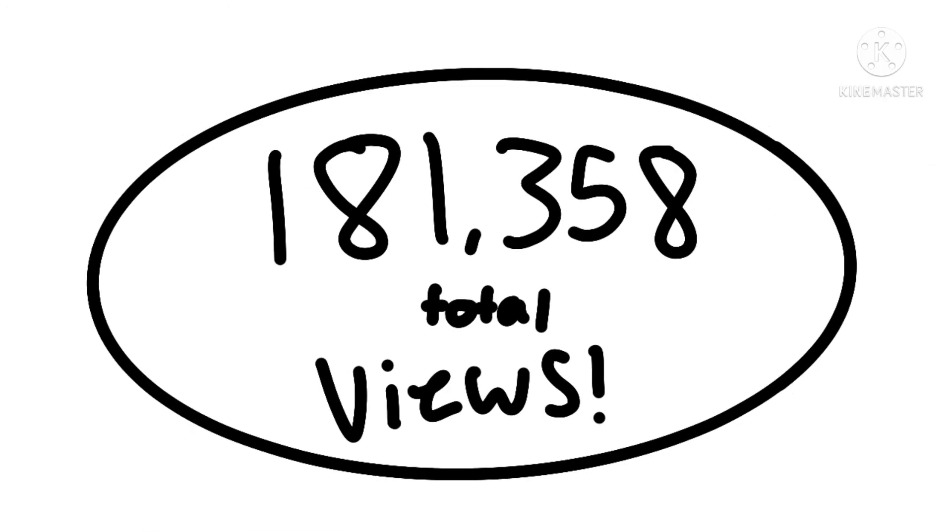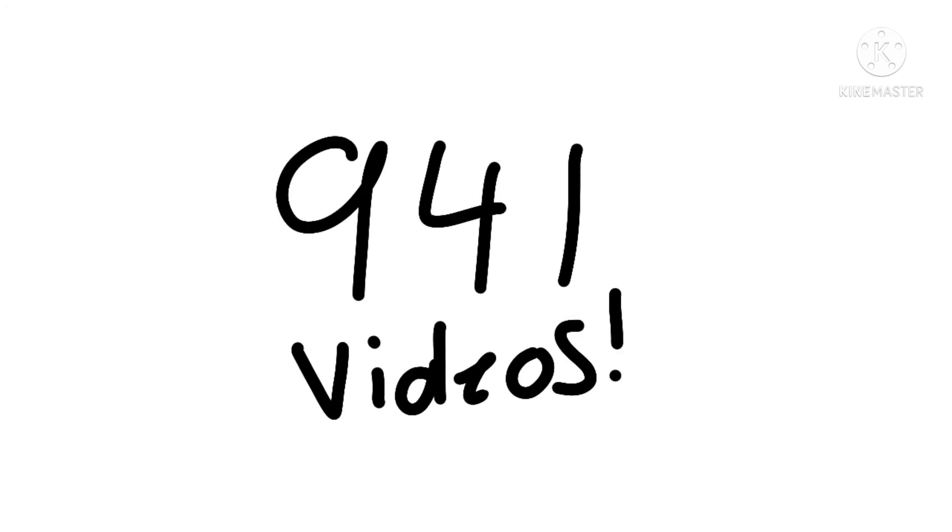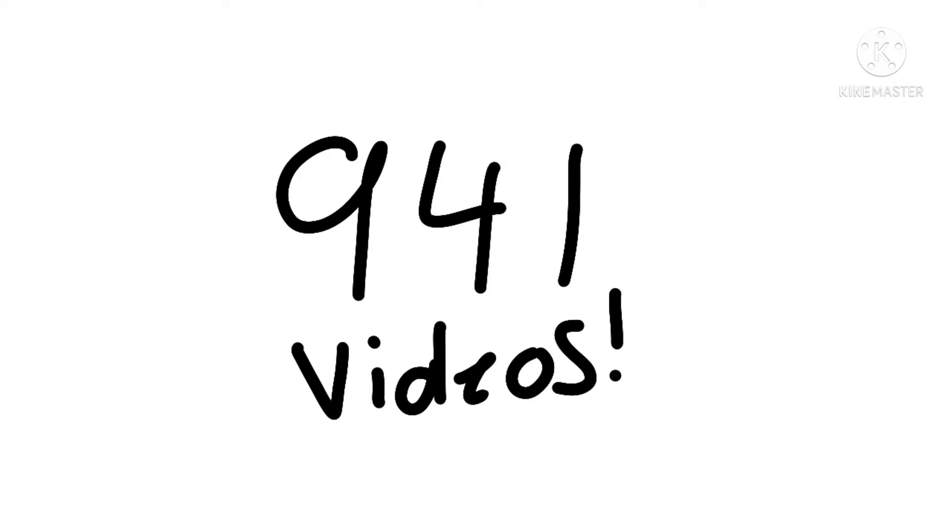we reached 181,358 total views! That's a lot of views! Made a total of 941 videos! That's pretty good, considering the fact that I've been here for like three years.